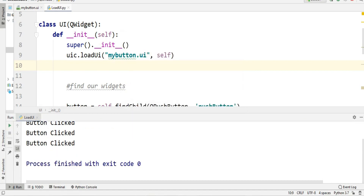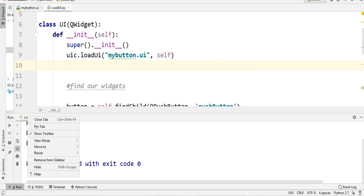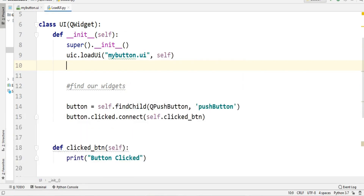That was the first way. The second way is that you can convert your .ui file to a .py Python file using the pyuic5 module. You can find pyuic5.exe in your Python scripts folder.